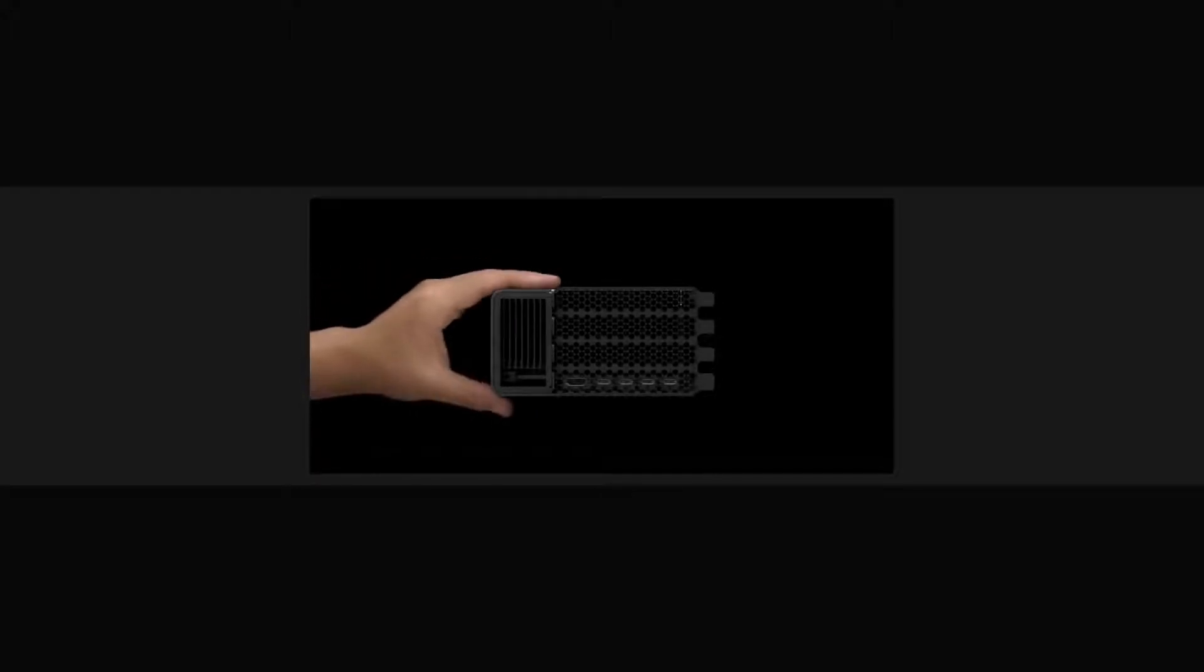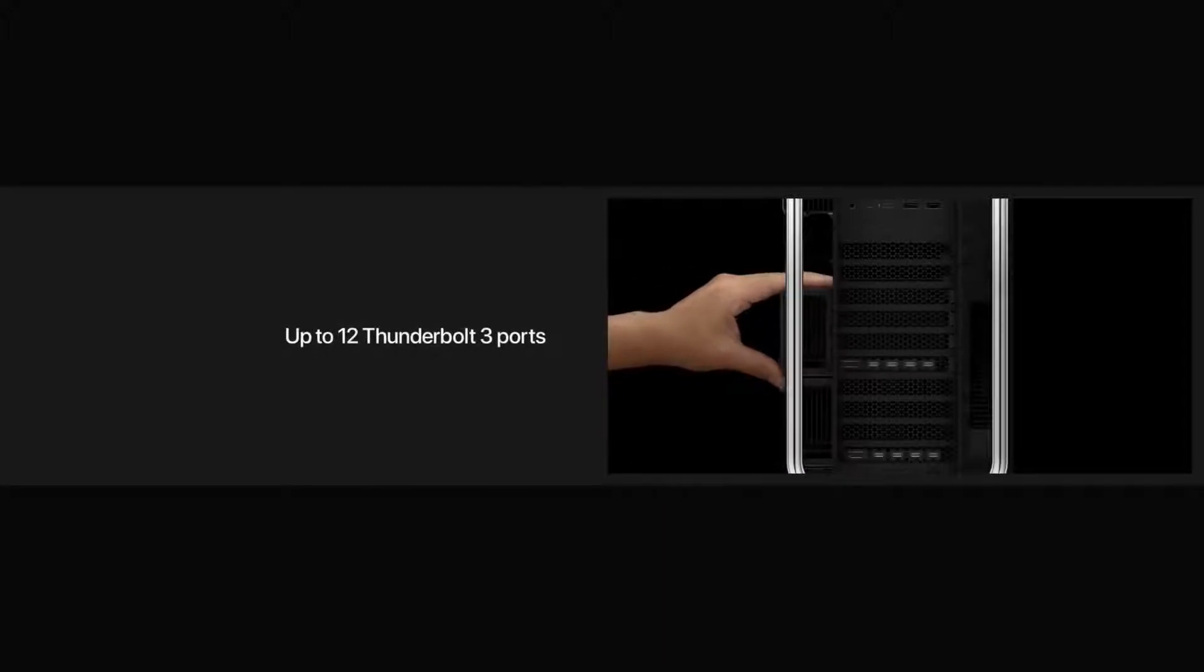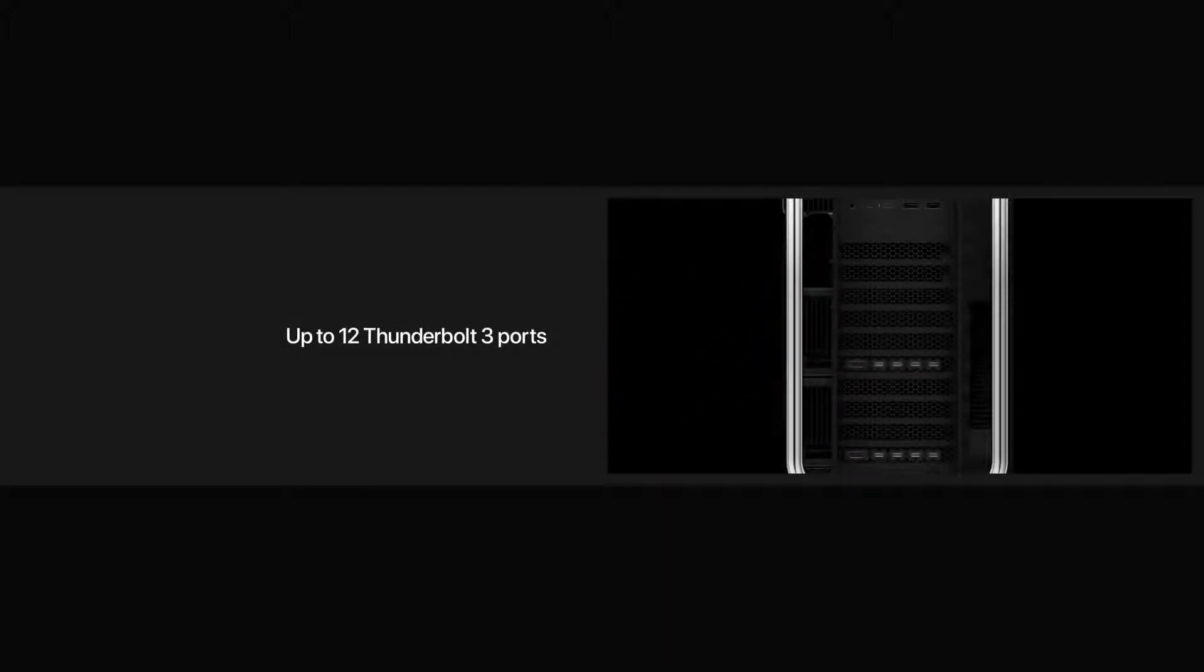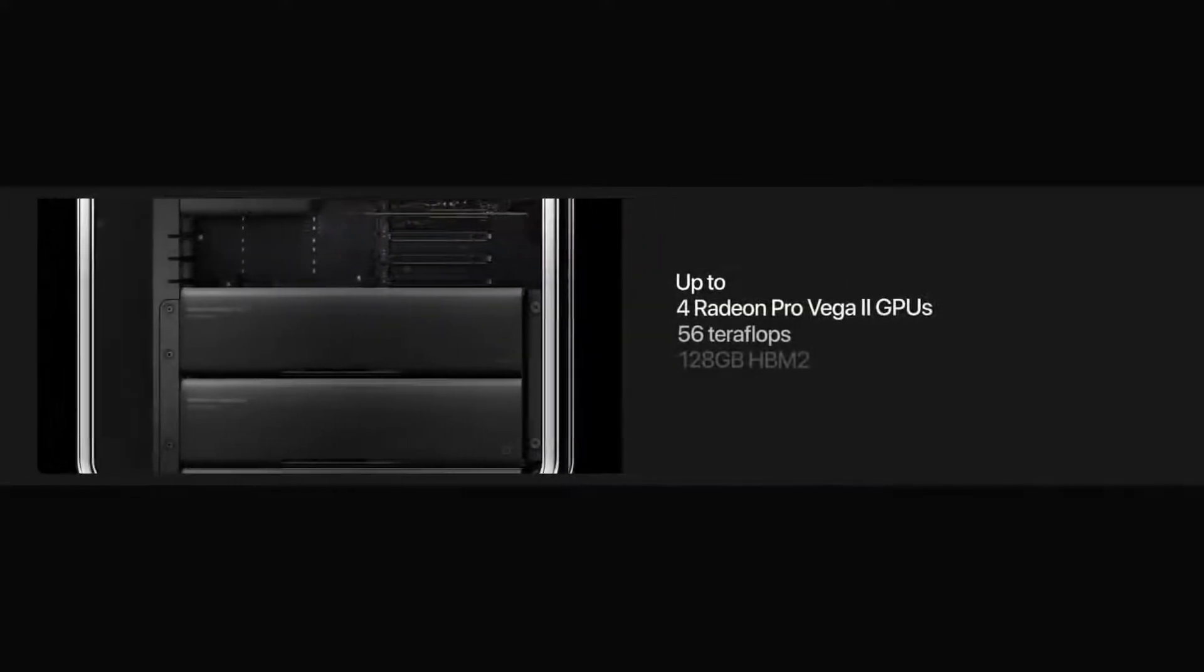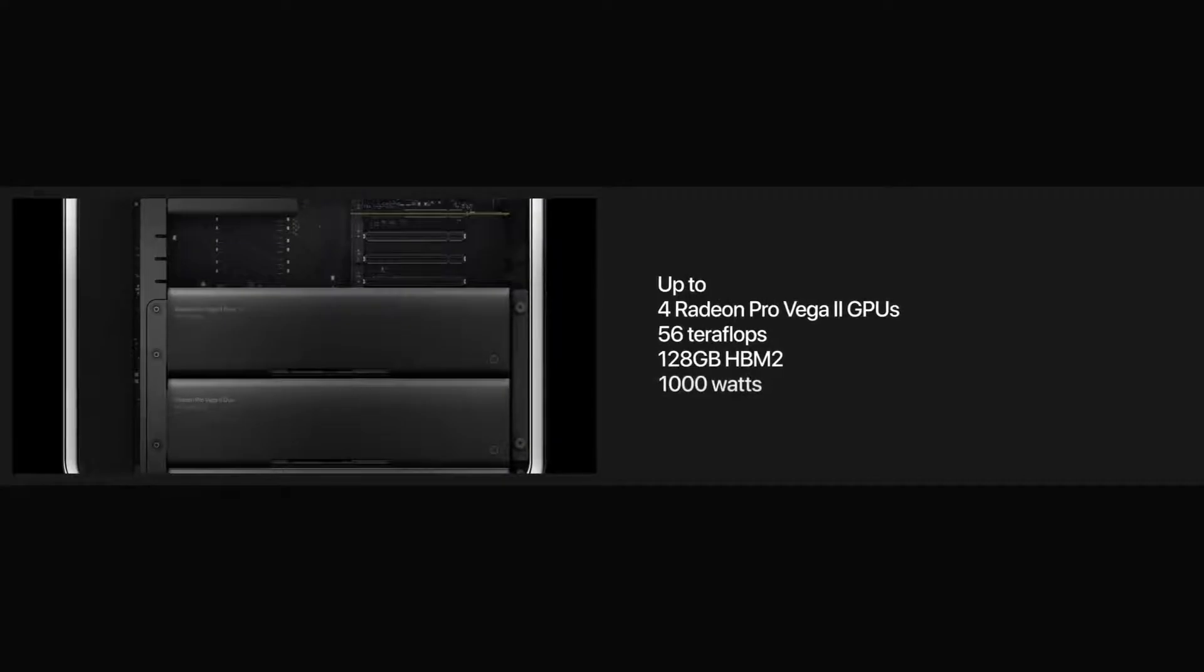For many Pro workloads, graphics performance is critically important. So we've created a new graphics architecture, the Mac Pro Expansion Module, or MPX Module. With two GPUs and an MPX Module, it's the world's most powerful graphics card. And Mac Pro is designed to accommodate two modules with up to four total GPUs.